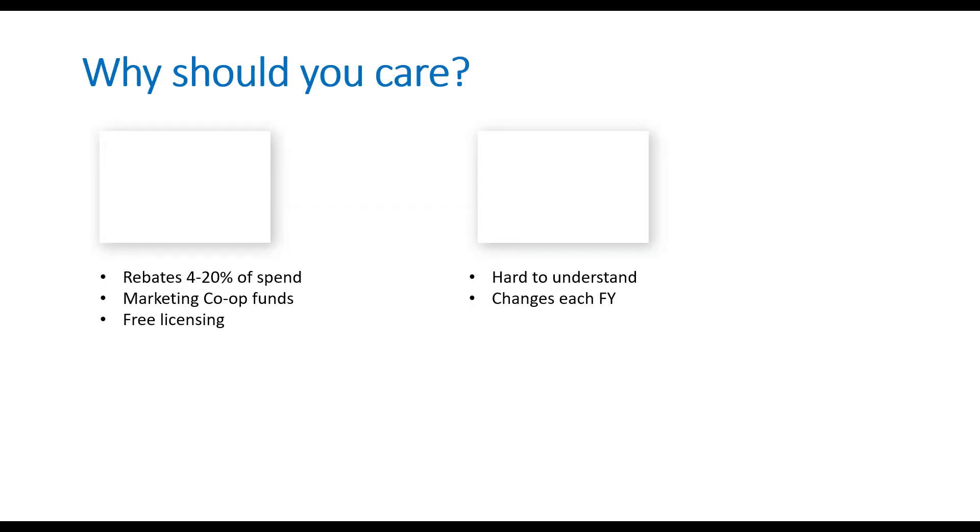So the big thing here, why should you care? Really at the end of the day it just comes down to money. We all know that Microsoft margin is very slim as it is, so you want to maximize that as much as possible.